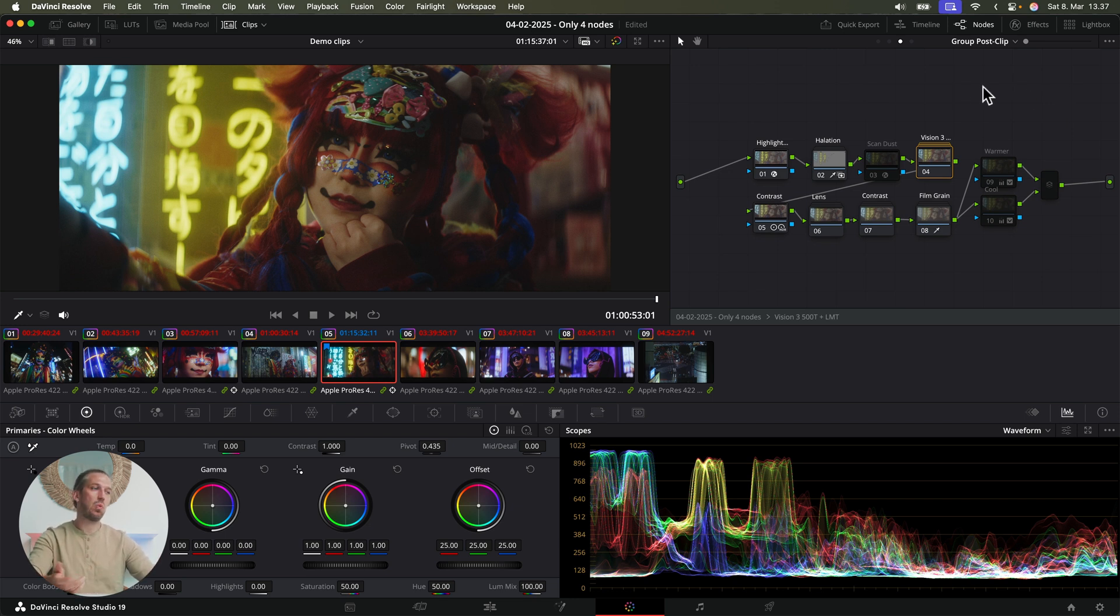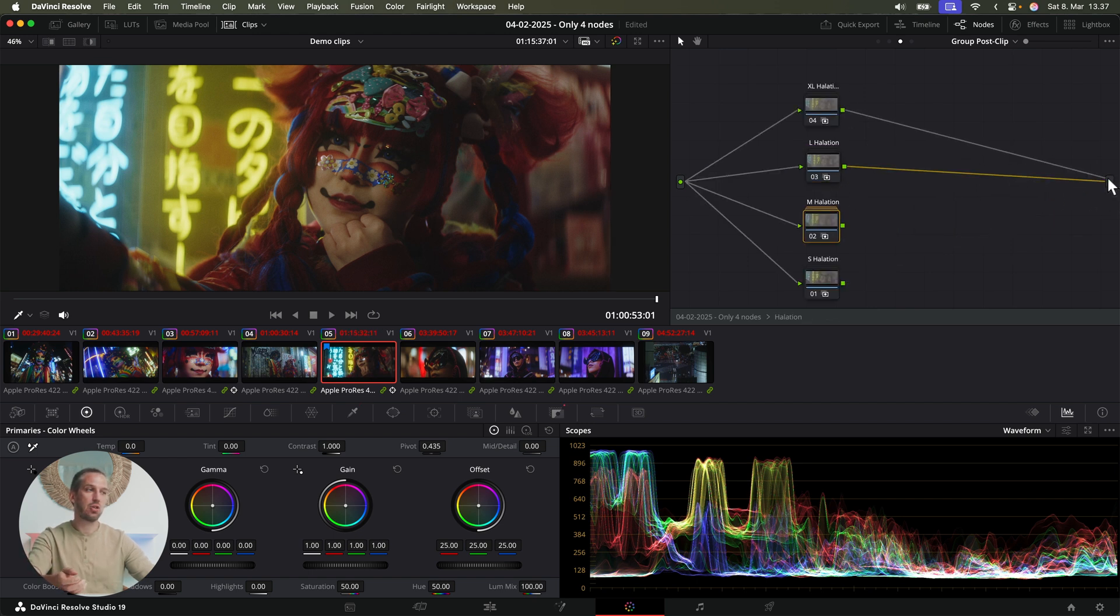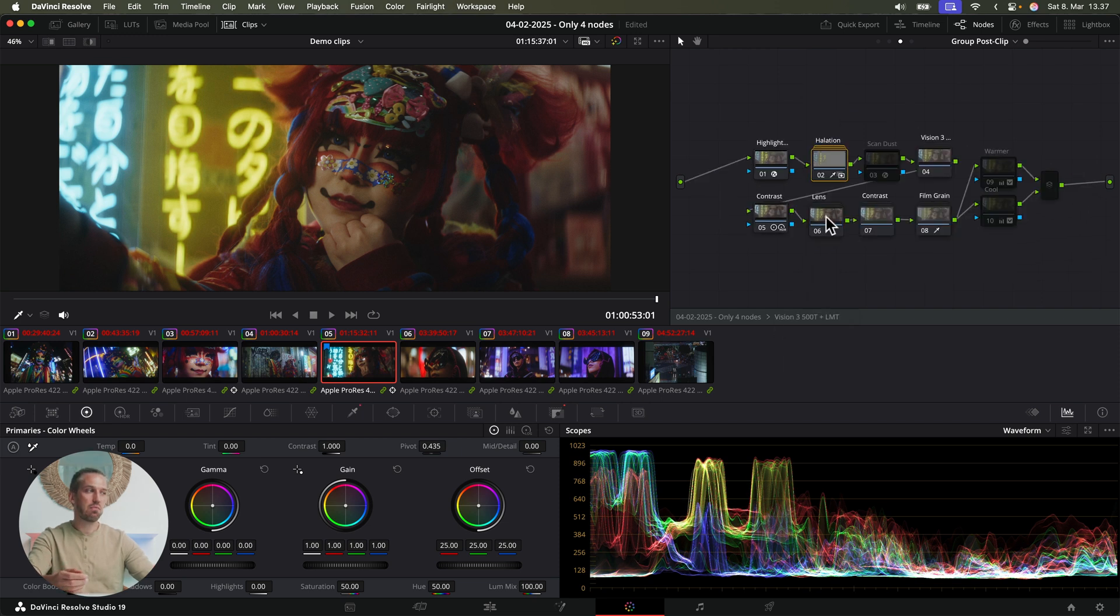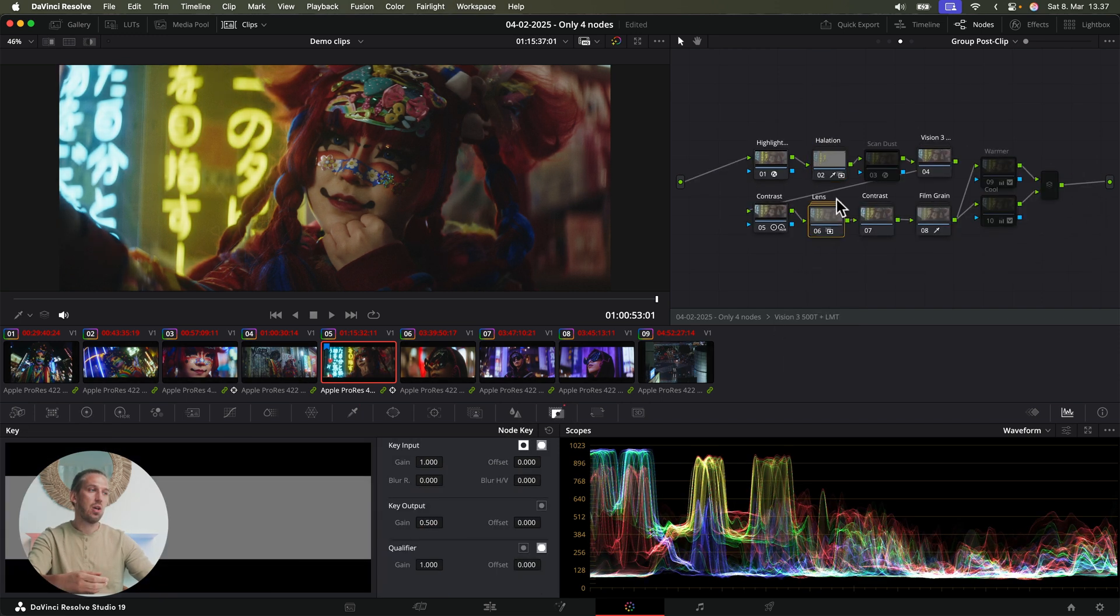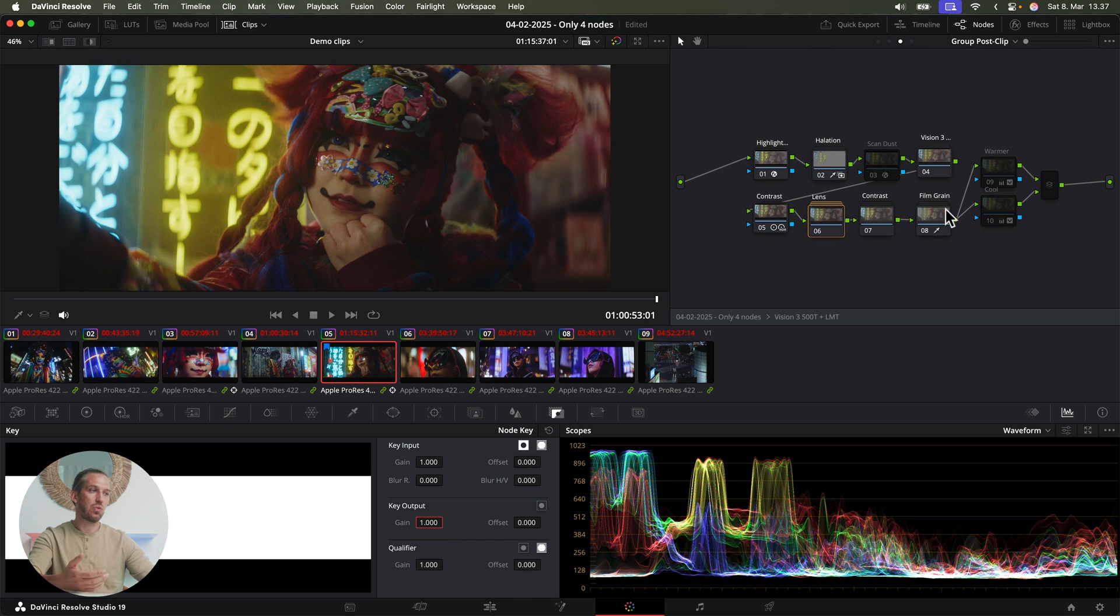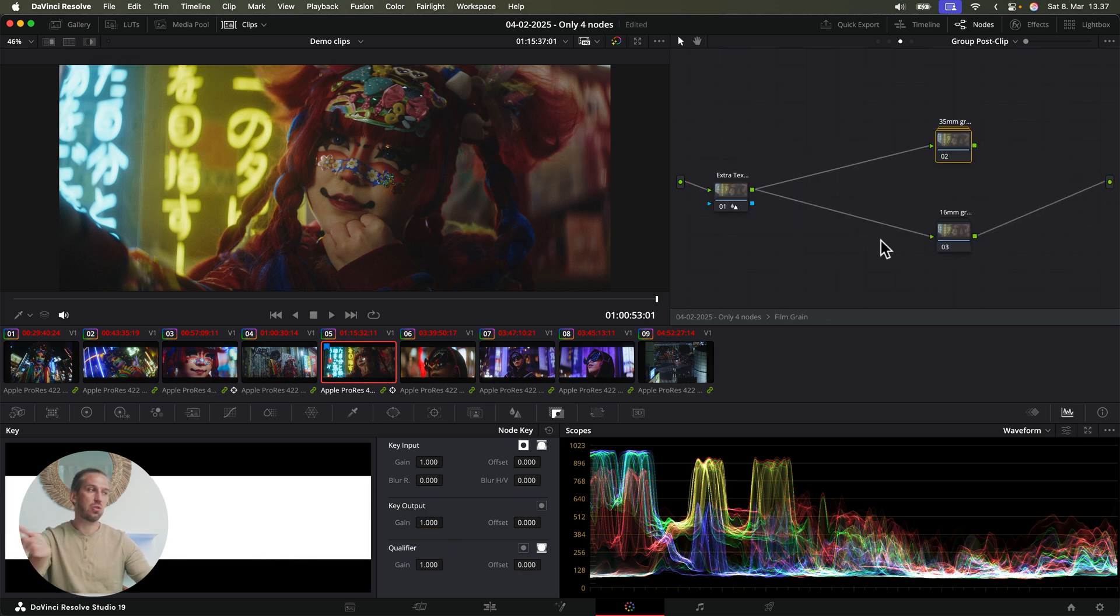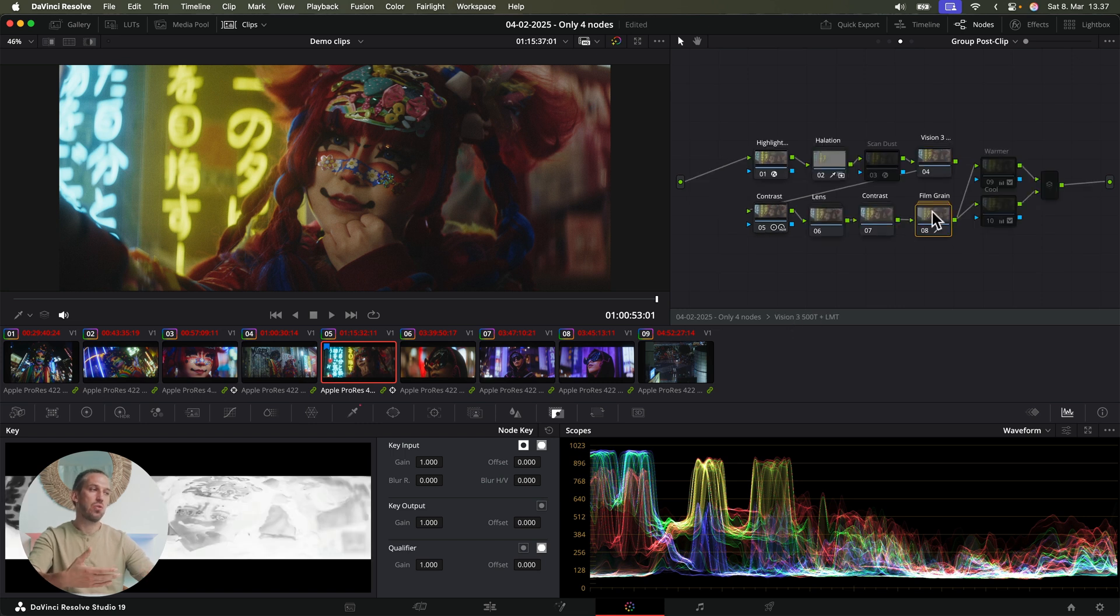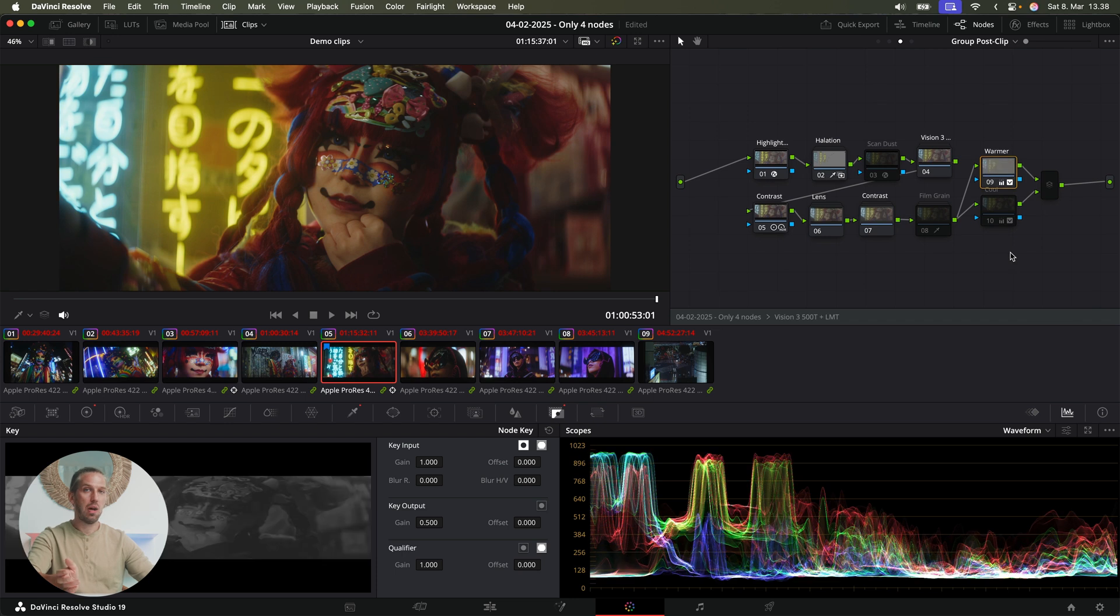For example, you might want to make the halation effect stronger, just open the halation node and choose a stronger halation. Or maybe you'd like to lower the diffusion effect. So turn it off or just lower the gain to half. Or you might want to add more noticeable grain, then you can change the grain from 35 millimeter to 16 millimeter for example.